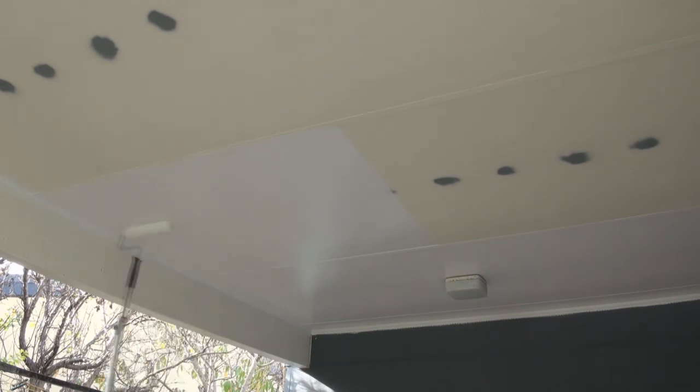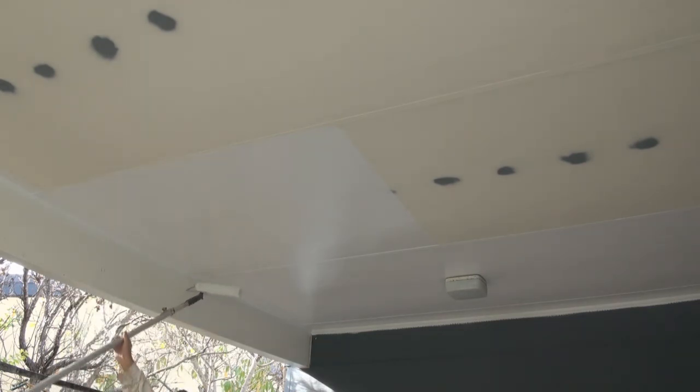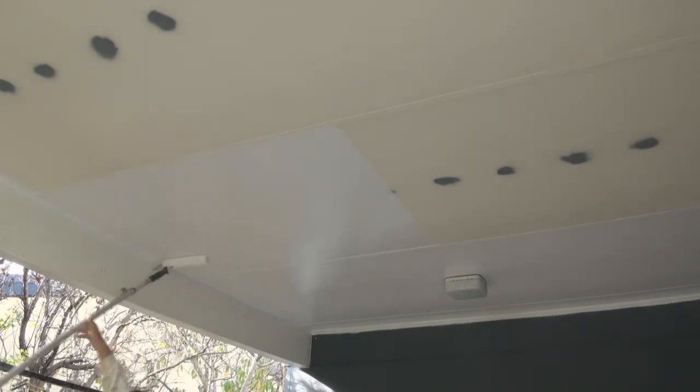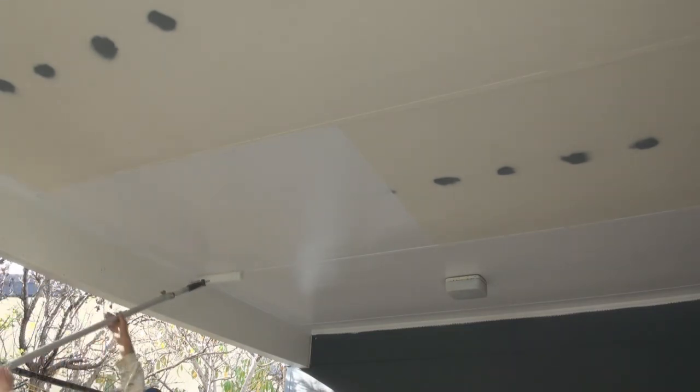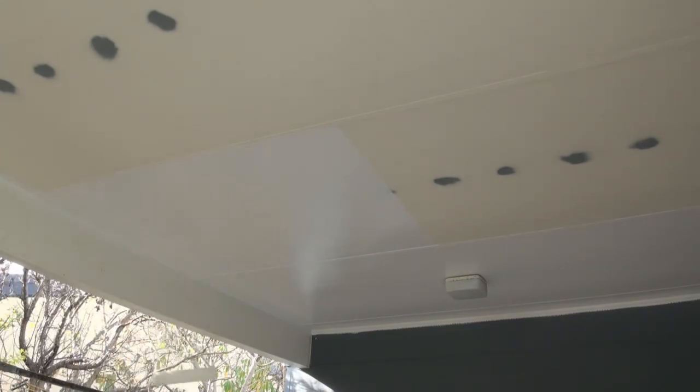And this way you'll get a nice even finish. So that's pretty much how you paint a carport ceiling.